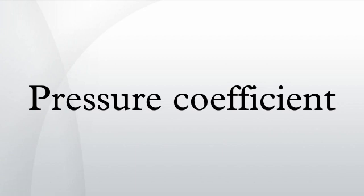Anderson, John D. Fundamentals of Aerodynamics Third Edition, McGraw-Hill. ISBN 0-07-237335-0.